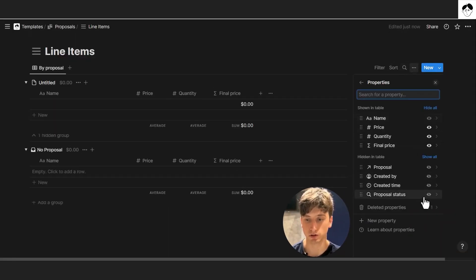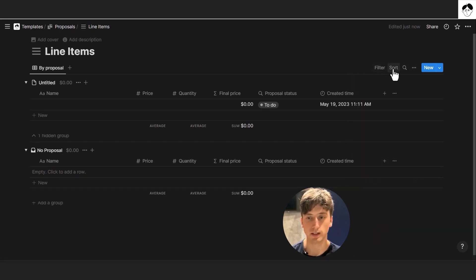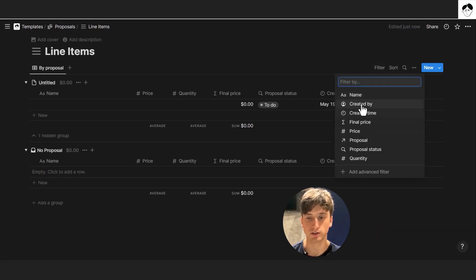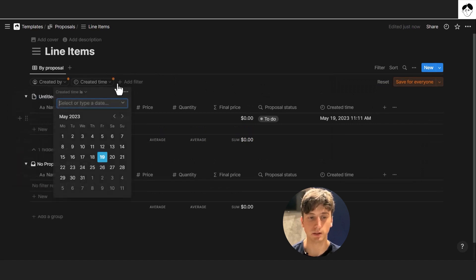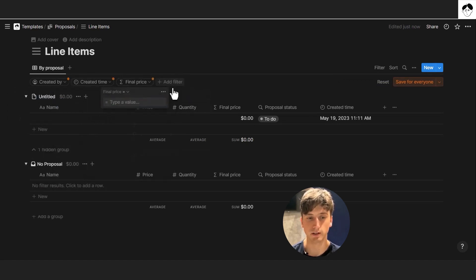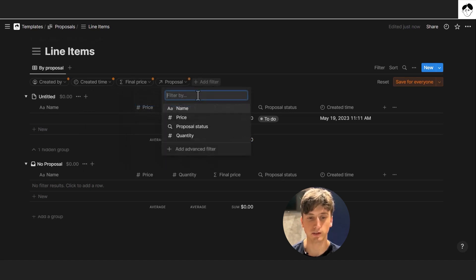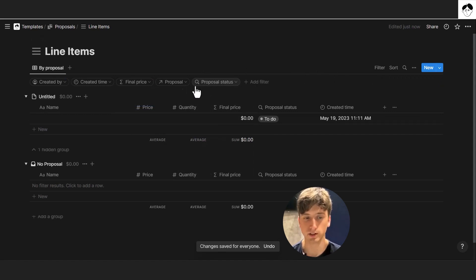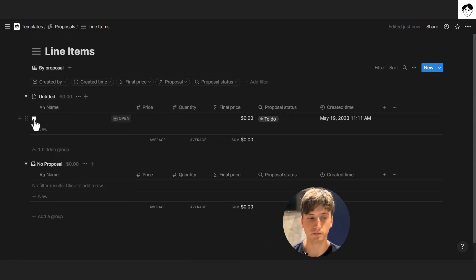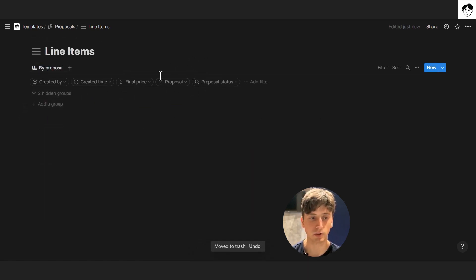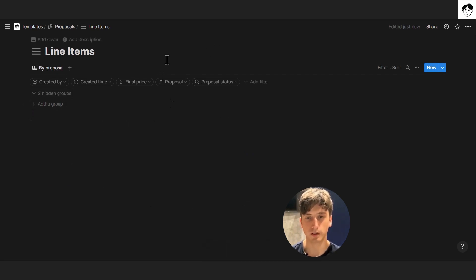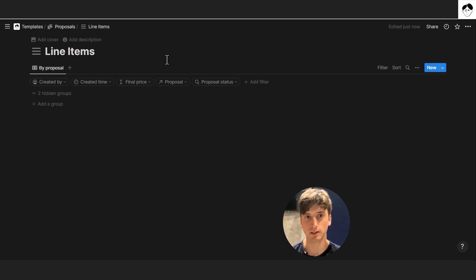The line items database is mostly a backend database used for calculations, with hidden groups. The proposal database is where the main action takes place when you actually create proposals. So let's get back to the proposals database and create views there as well.